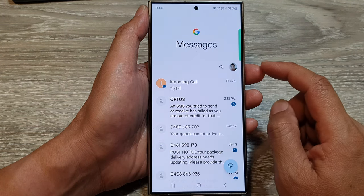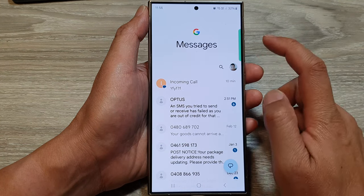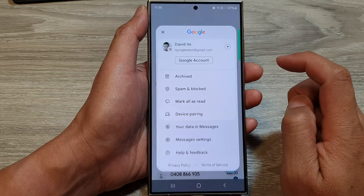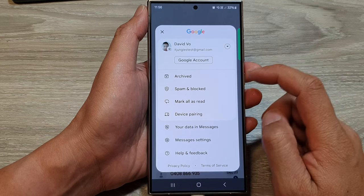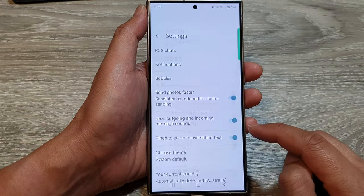Next, go down and tap on the profile icon. Then tap on Messages Settings.